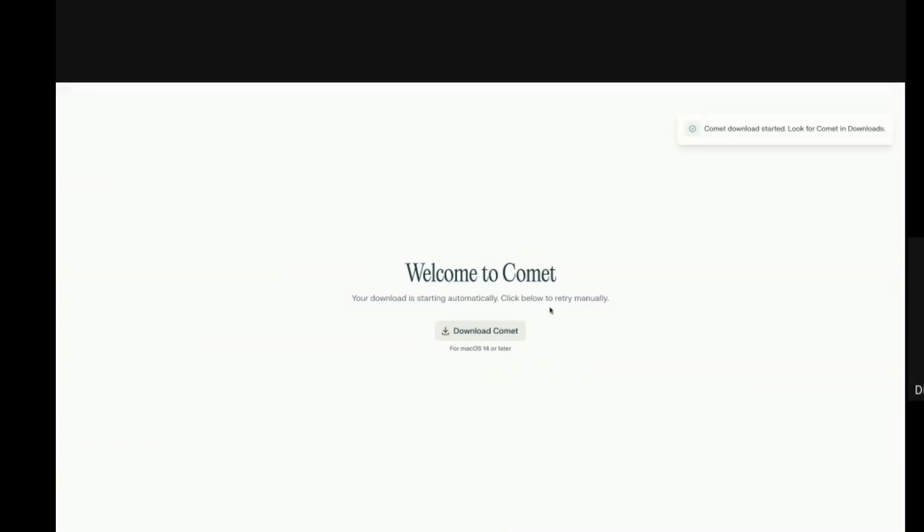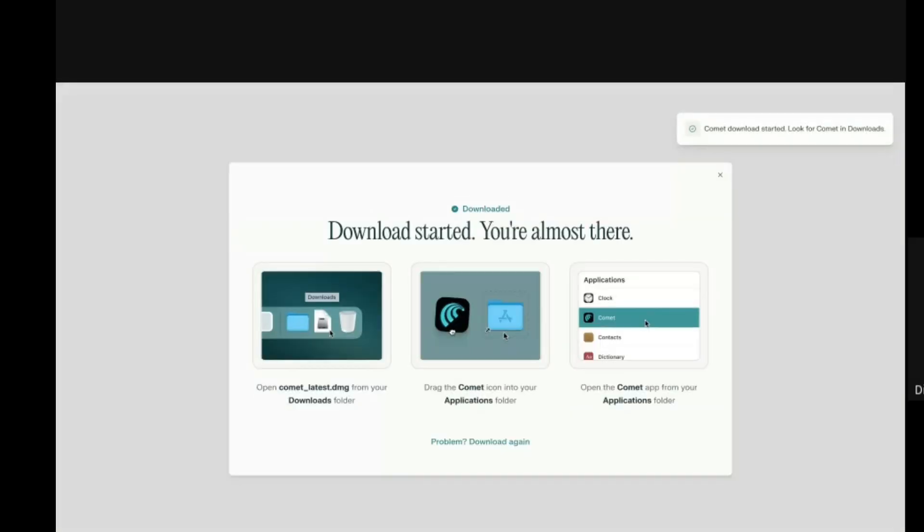Once you click on claim invitation, it will take you to this page. The third step is this: you can see download Comet there. You'll see welcome to Comet, then you see download Comet. Click on download Comet. When you click on download Comet, you'll see this download started and you're almost there. And for my PC, once I download the app, I'll need to install it, then I'll follow this step displayed on the screen.